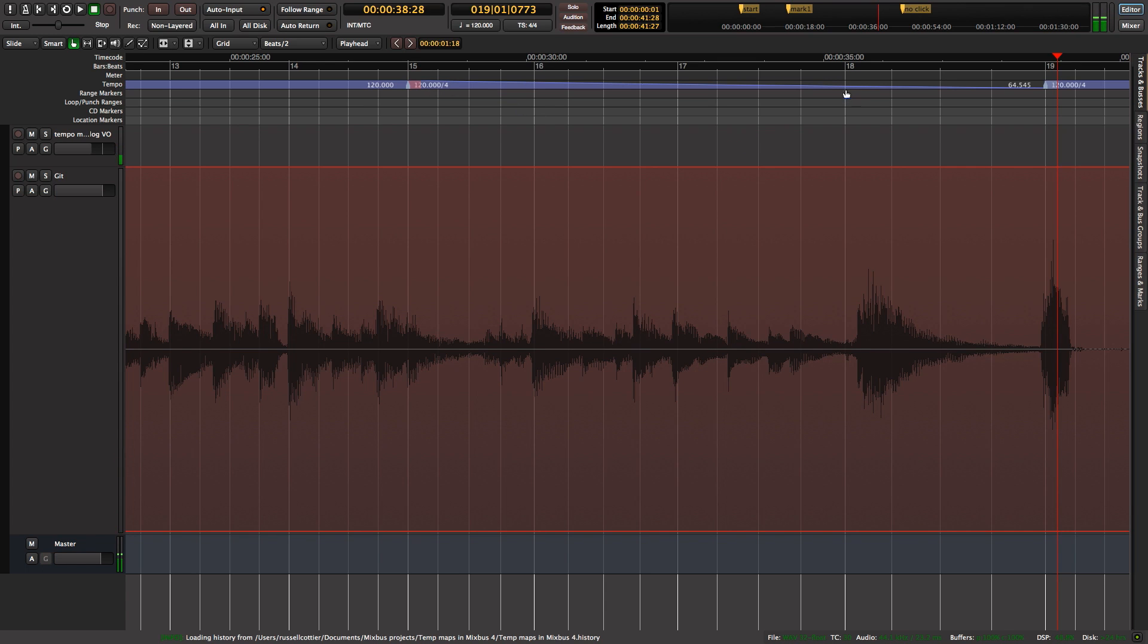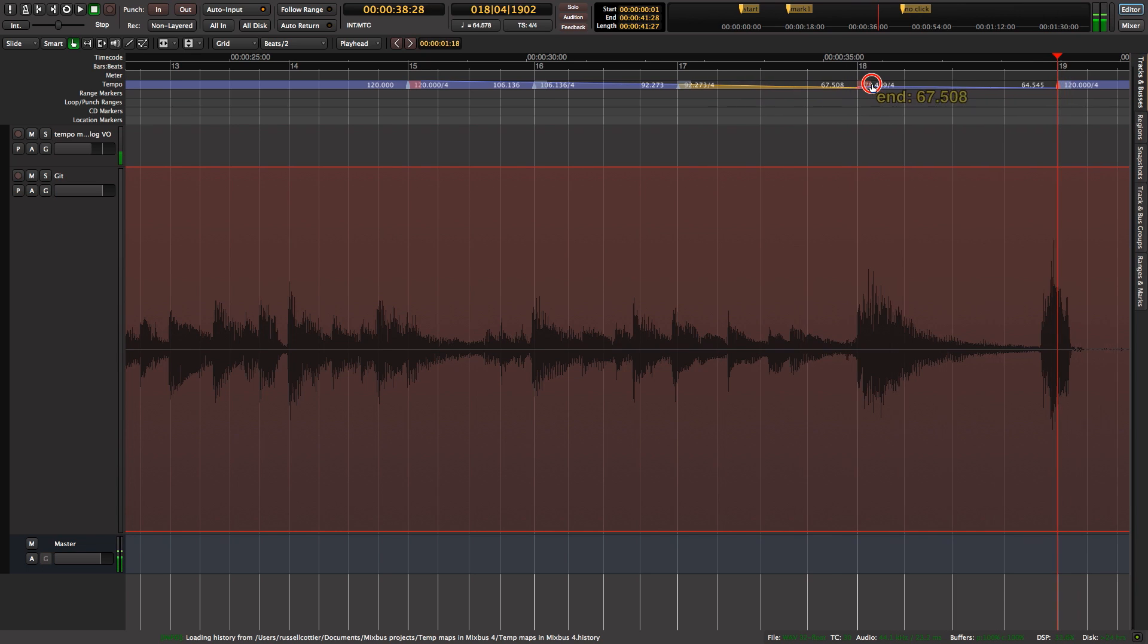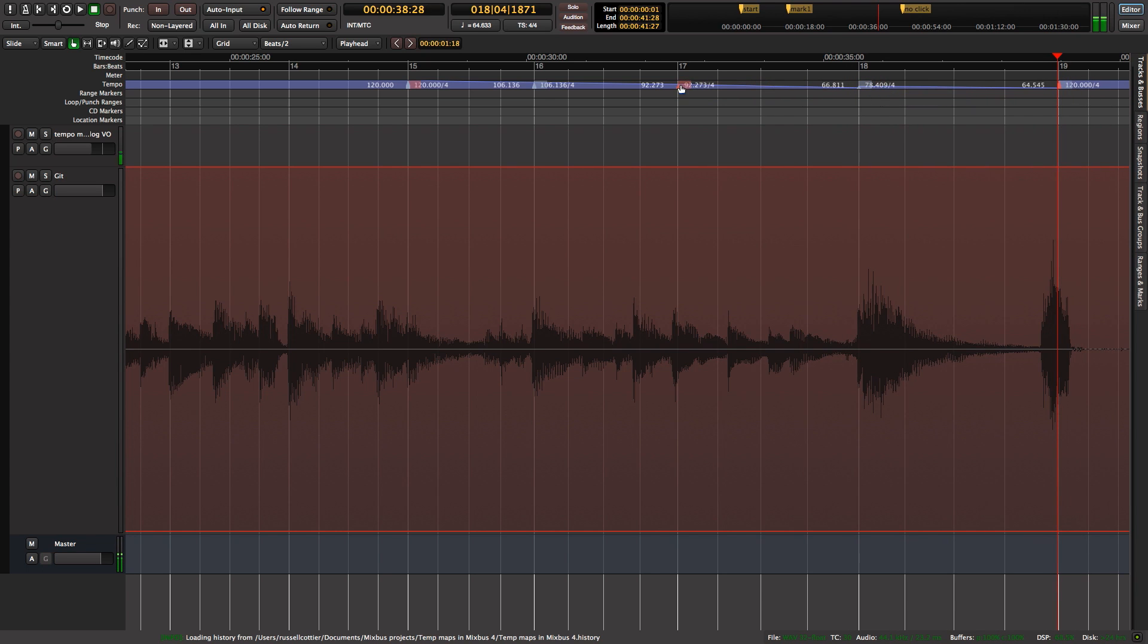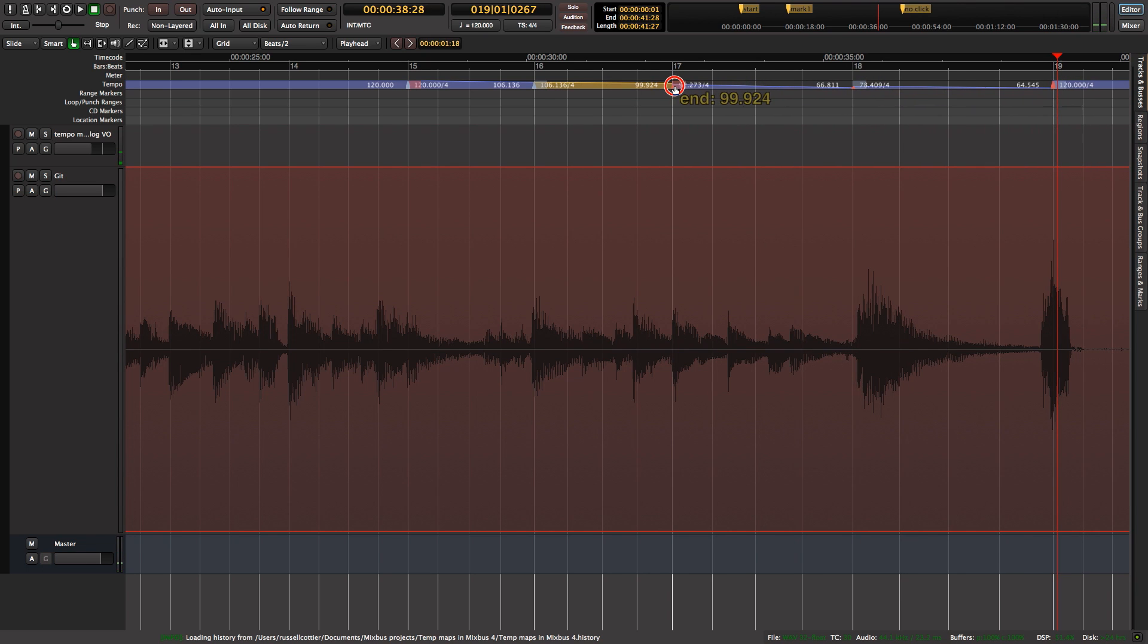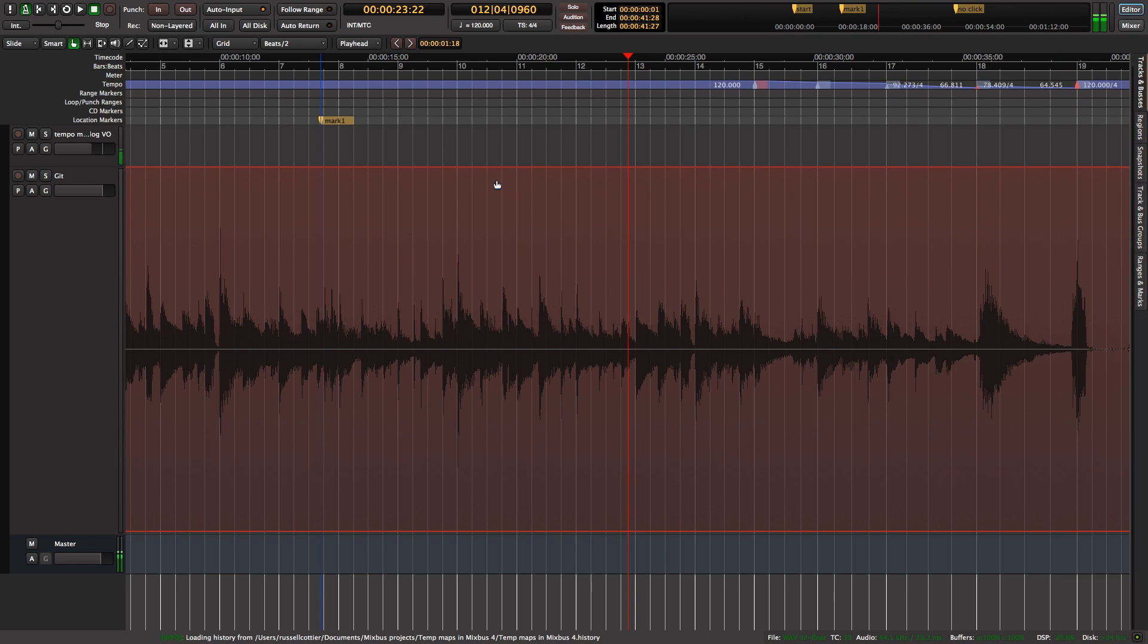I'm just going to create more tempo markers here and drag them out to where we want them to be. There we go. When I put the click back on, you should hear a smooth transition of the click from bar 13.